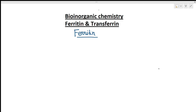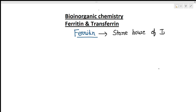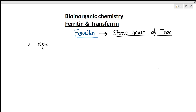Now there is the turn of ferritin and transferrin — two very important compounds. First of all, understand what is ferritin. Ferritin is the storehouse of iron. Iron is stored in the form of ferritin, and this is found in higher animals and human beings.